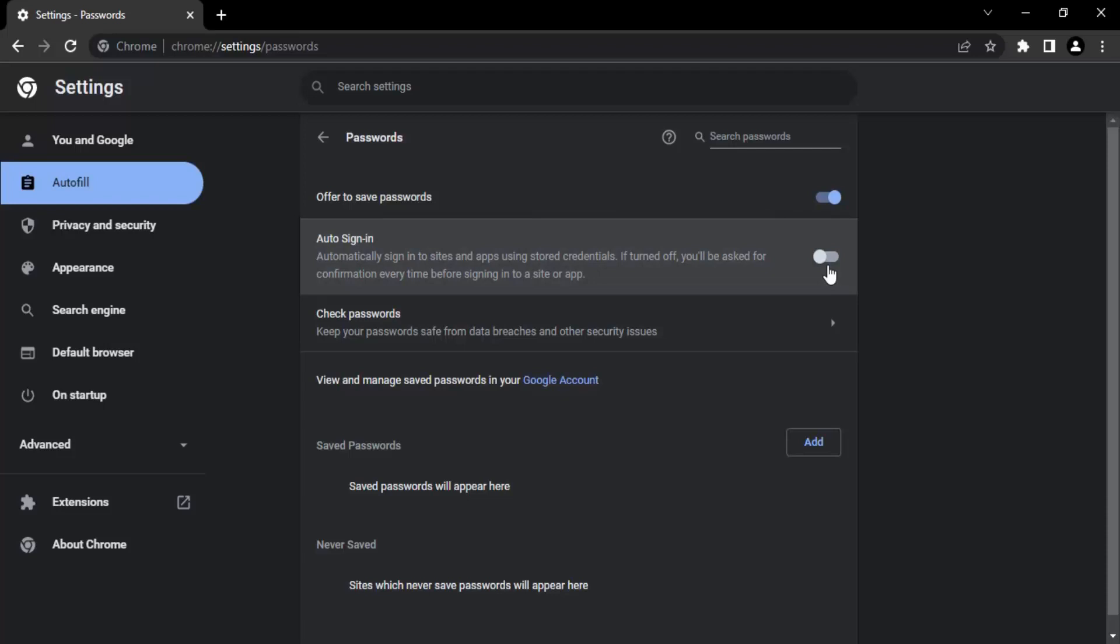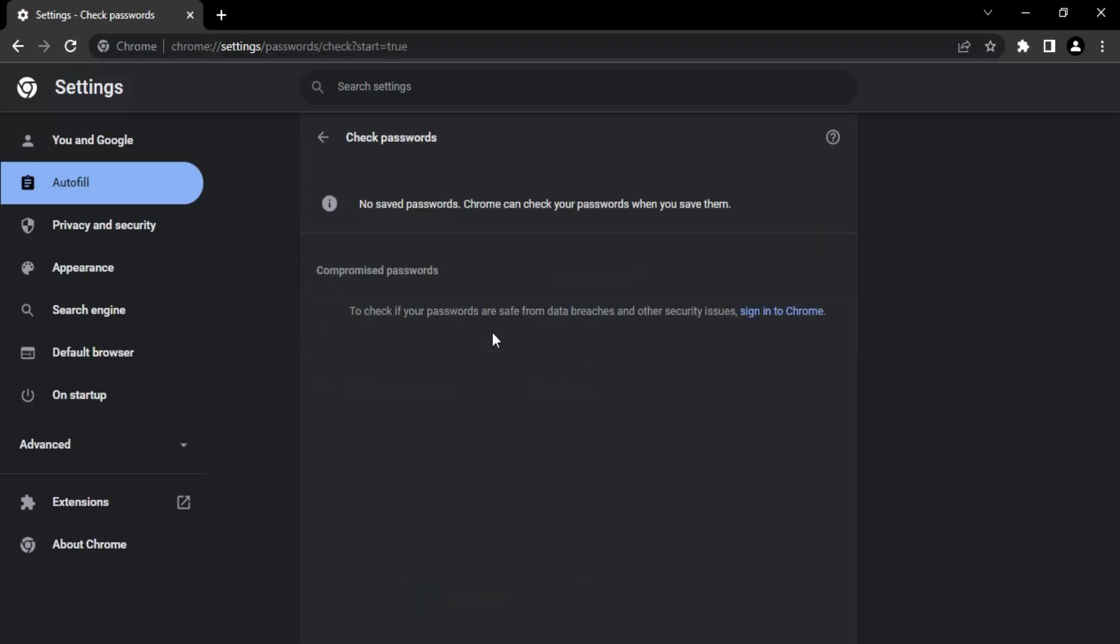Next option is check passwords. We can just click on that and if you have any passwords that are saved onto your Chrome browser, those passwords would be listed here. Since for me I have no passwords that I have saved for this particular profile in my Chrome, I'm getting a message: no saved passwords. Chrome can check your passwords when you save them.